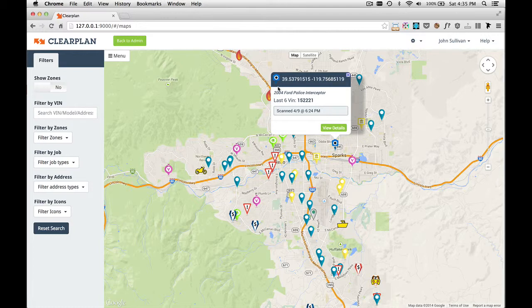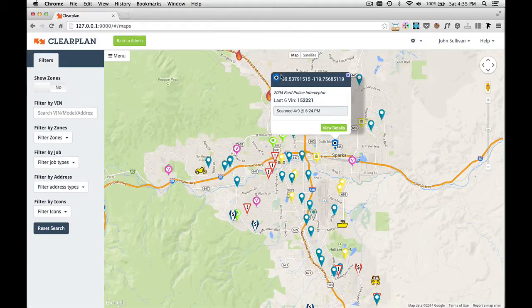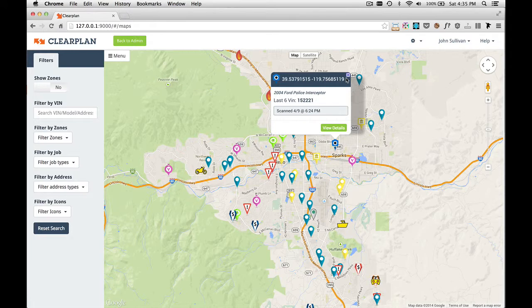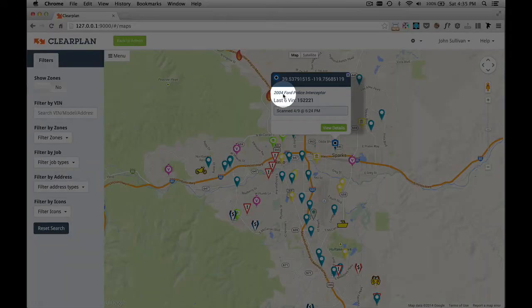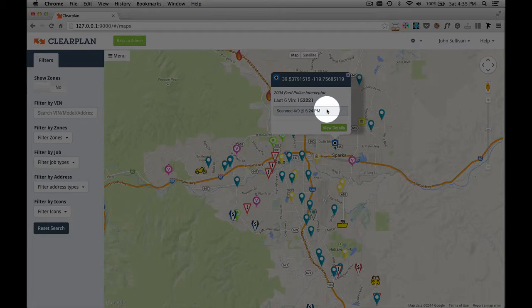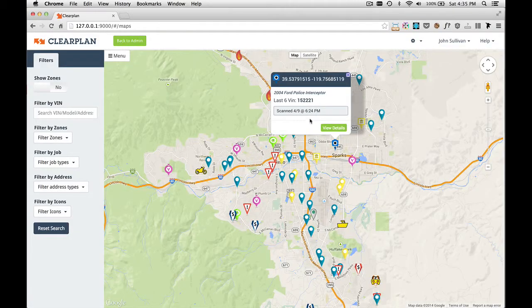What this pop-up does is gives you a little snapshot about what's going on with this particular job. On the top left of the pop-up, we can see that this is a camera scan. We have the lat and long of this job, the year make and model, the last six of the VIN, and then in this gray box we have notes. This is always going to be the most recent note associated with this job.